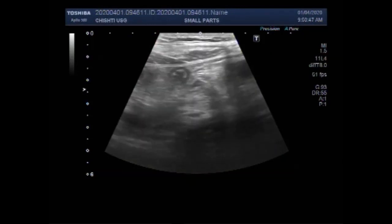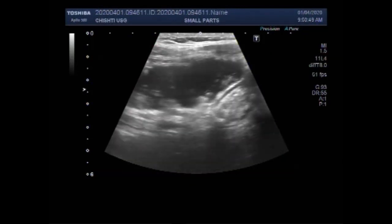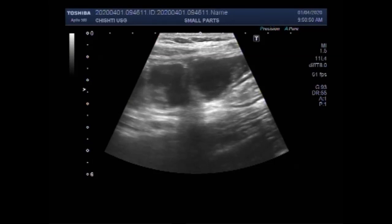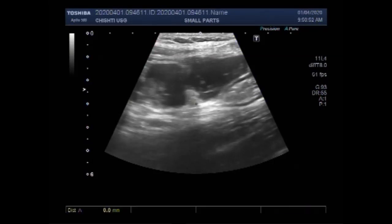Dear viewers, I hope you are all fine. This ultrasound video shows a case of acute appendicitis, or inflamed appendix.